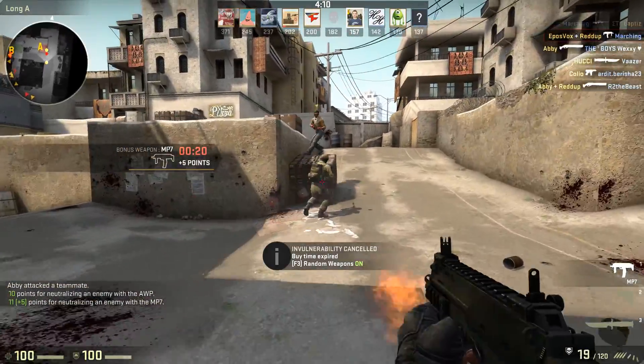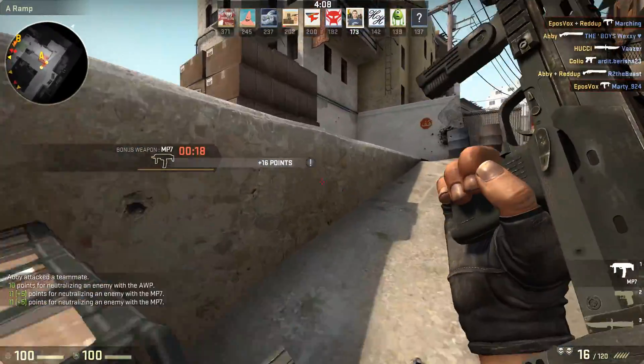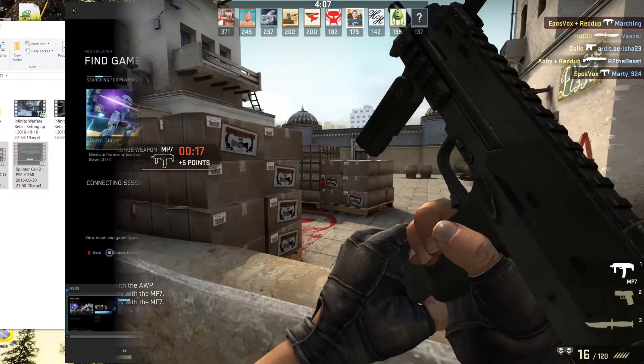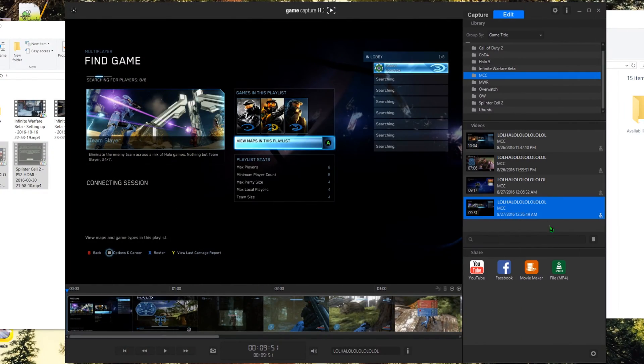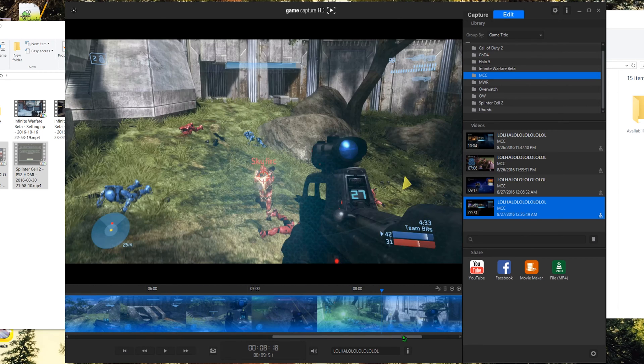If you're like me, you've probably been lazy about tagging your recordings in the Elgato Game Capture HD software. It's so much easier to just leave whatever text is already there and start recording, right?